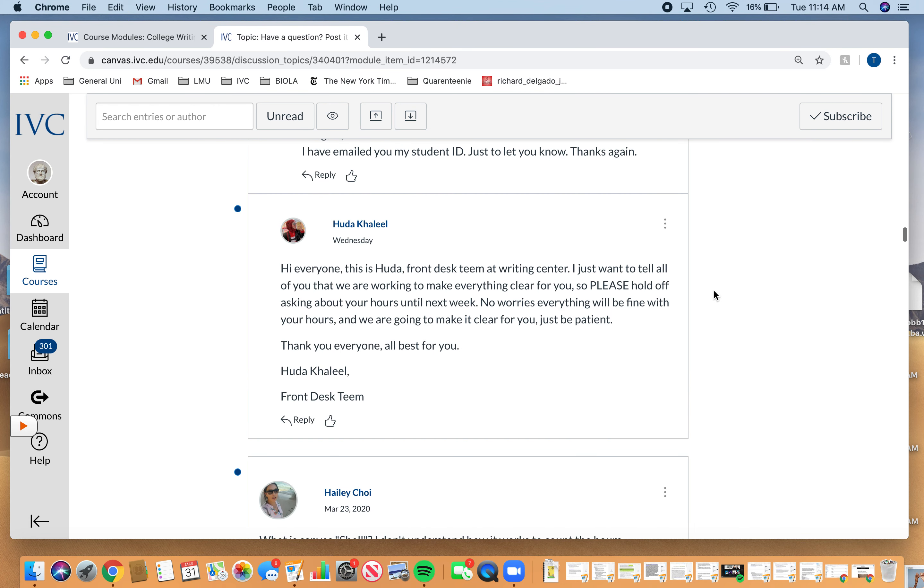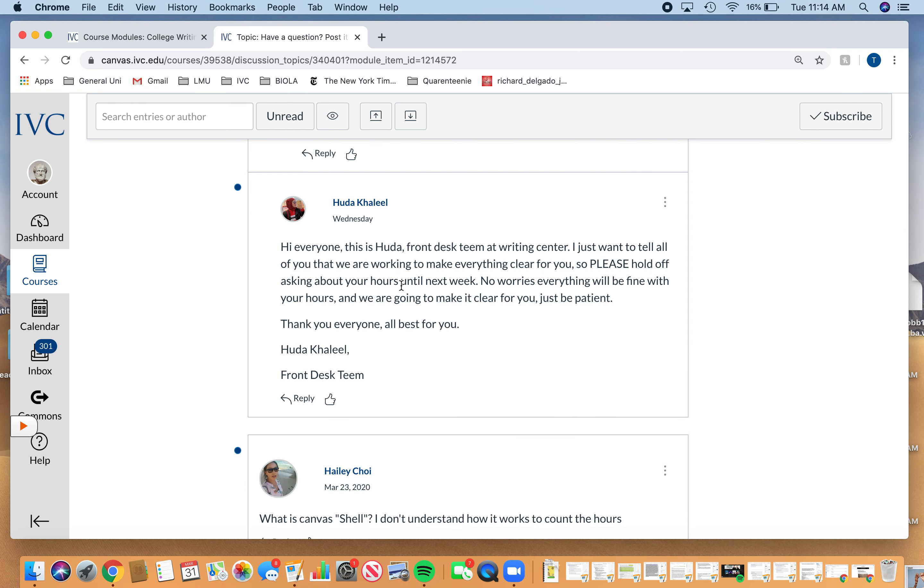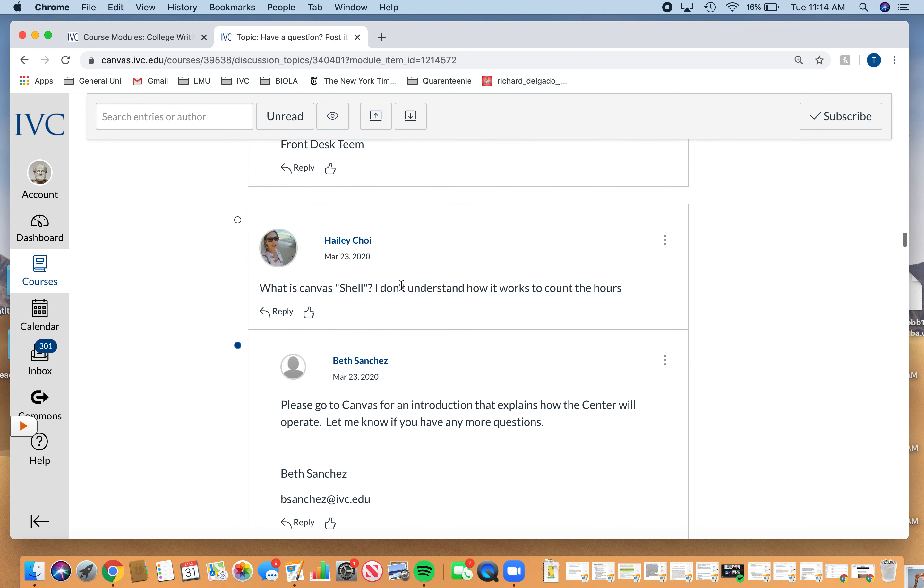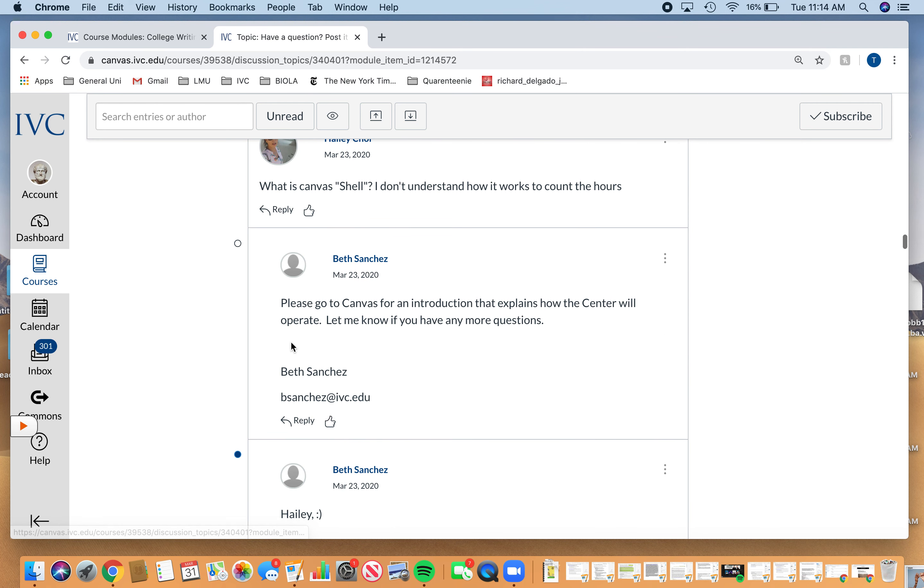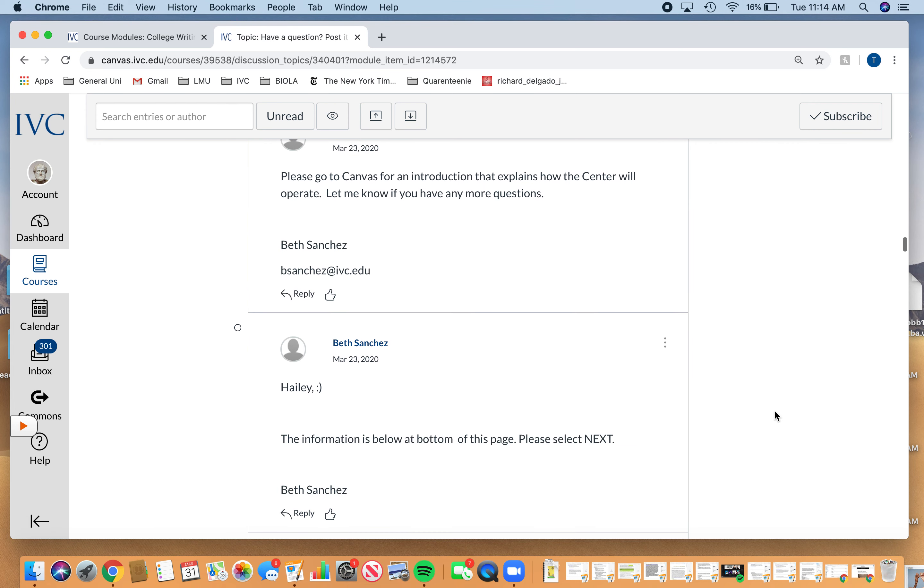So we answer back on all of them, whether it's us or Haley, whether it's us or whether it's Beth or whoever.